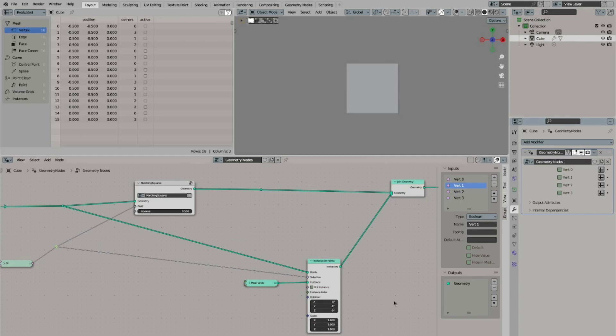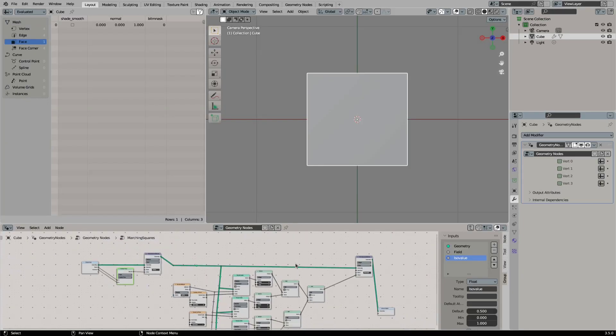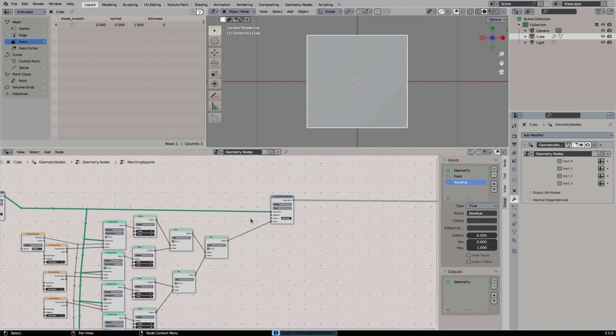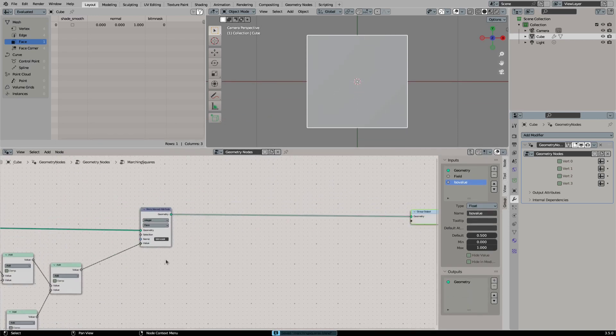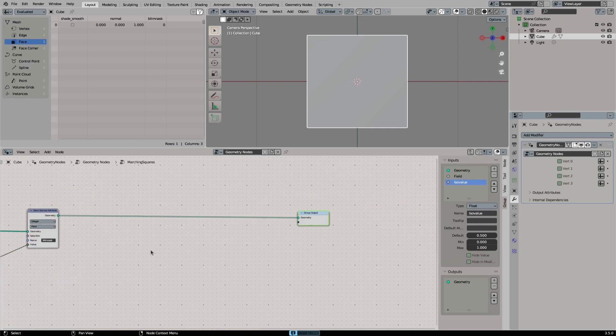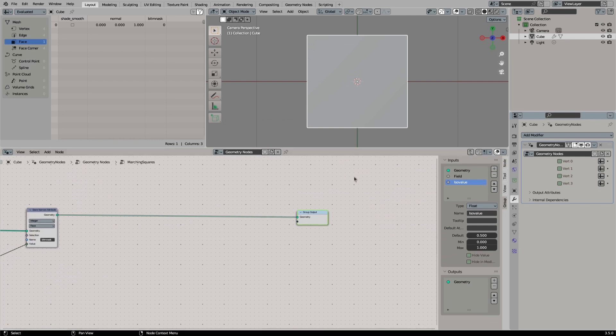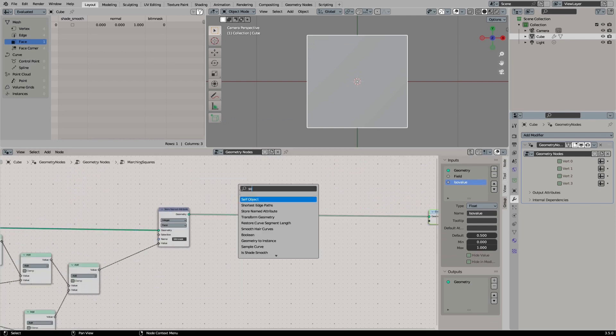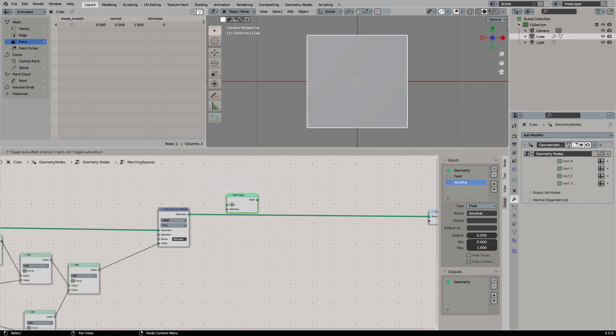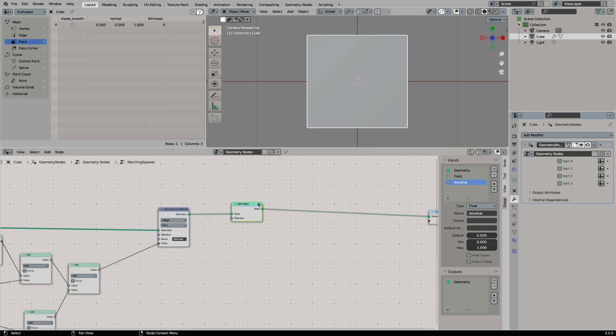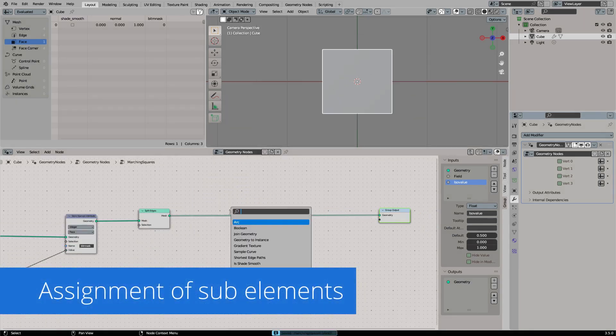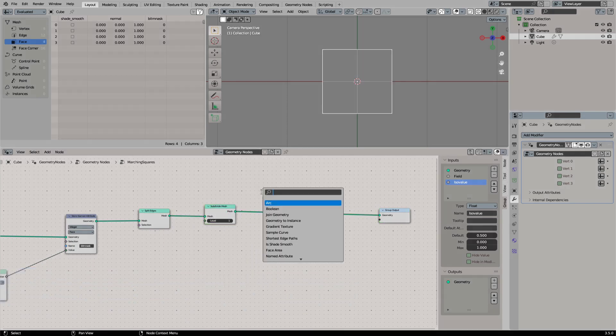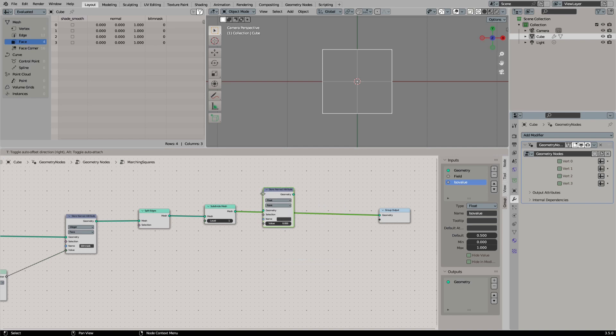Before we can start with our lookup table we need to split all faces of our geometry. Then we will subdivide them and assign each face of the subdivided geometry an index from 0 to 3. This allows us to access all the 4 faces of your subdivided face inside of our lookup table. First, let's add a split edges node. Right now this has no effect, but later when we have a continuous mesh, this splits all faces. Then we will subdivide our geometry once.